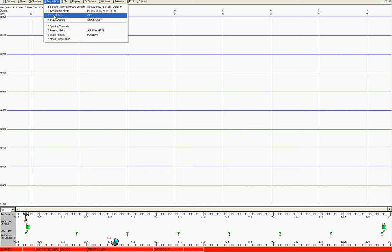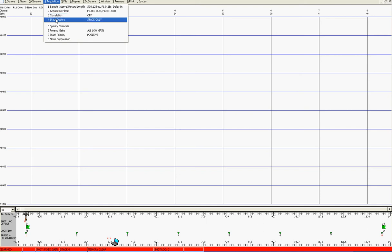In stack options, check auto stack. Make sure that stack polarity positive is checked and also initially at least we will have the unstack delay at 0 seconds.